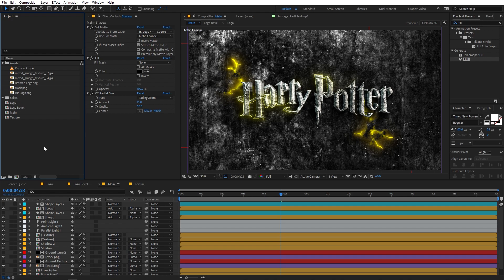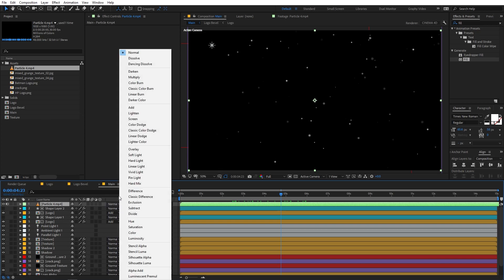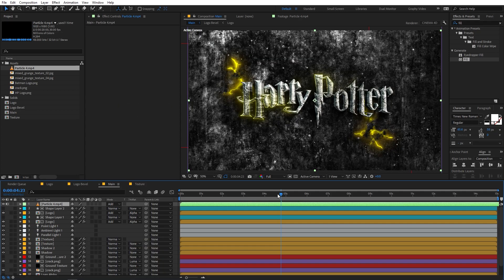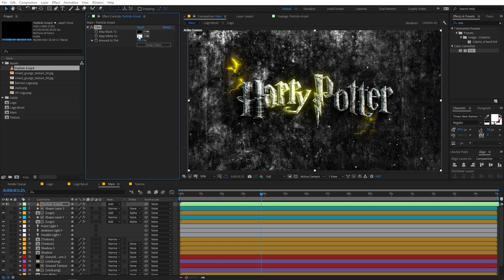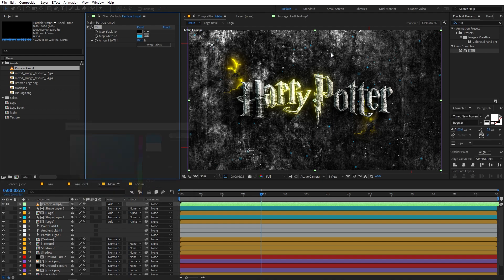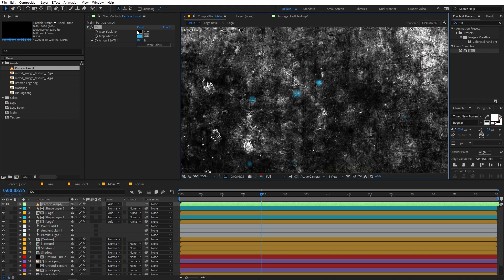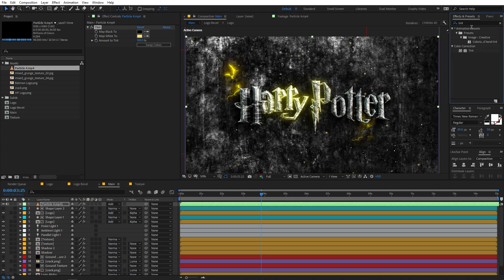Once you're happy with the look, the next step is to add some particles. Drag in the particle video file — you'll find it in the description below with all the other assets. Change its blending mode from Normal to Add and now the scene has particles in it. To change their color, apply the Tint effect and change the white color to whatever you want — for example blue. For this tutorial I'm going to stick with yellow particles.